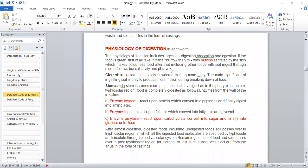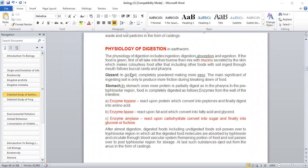In the dorsal salivary chamber, mucins plus proteolytic enzymes are secreted, which digest protein. In the ventral conducting chamber, food is conducted to the gizzard. The gizzard is a muscular structure with circular and longitudinal muscles. The soil particles are worked on by grinding, and the powder is completely formed into a fine state.